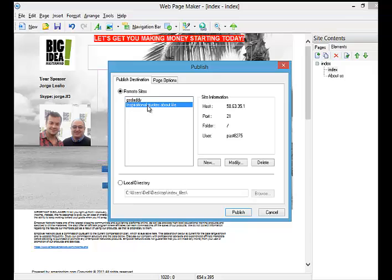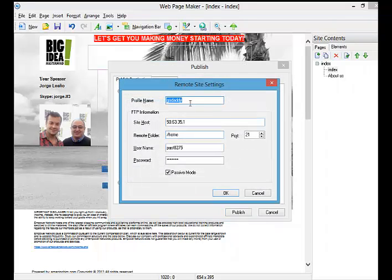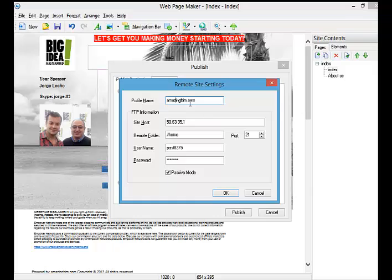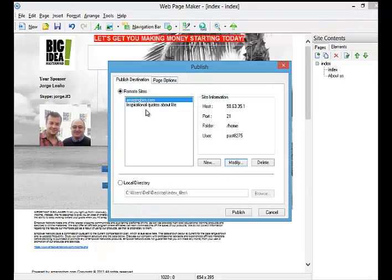This one is connected to GoDaddy. This one is modified for amazingbeam.com. This is another one that I have. I'm going to work on it later and I'll give you more updates about it.